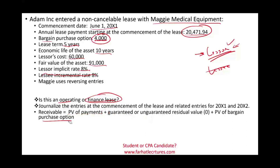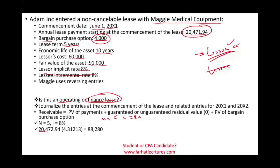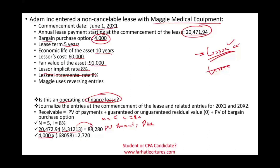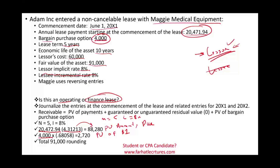Let's compute this. We're looking at n equals 5, i equals 8%. Now go to the present value table and compute the present value of the payment. Remember, this is the present value of an annuity due, not ordinary annuity. We'll take the payment times the factor, which gives us $88,280. Then we'll take the bargain purchase option, which is $4,000, times the present value of a single amount, factor 0.68058, giving us $2,720. The total receivable will be $91,000. This is the receivable that goes on the books of the lessor.